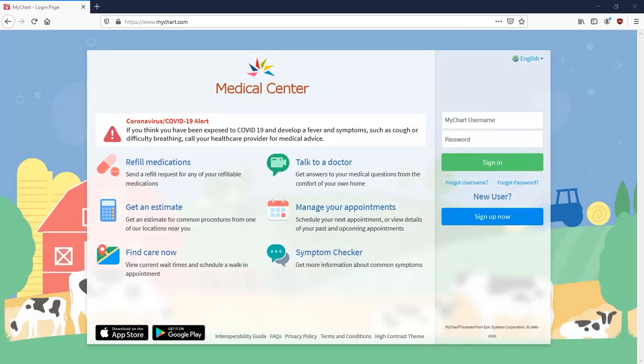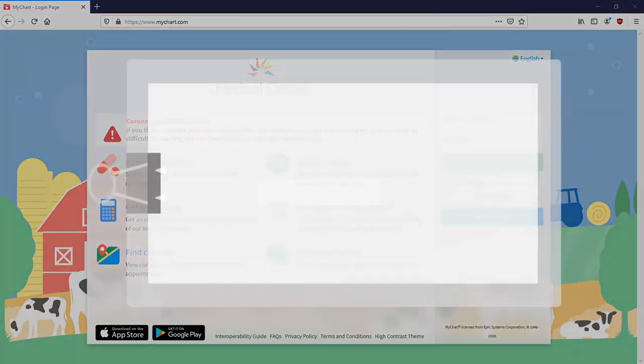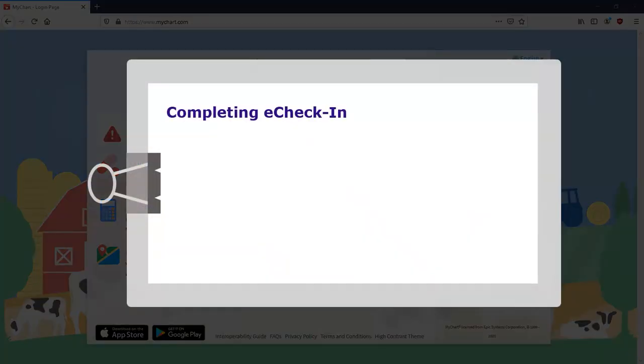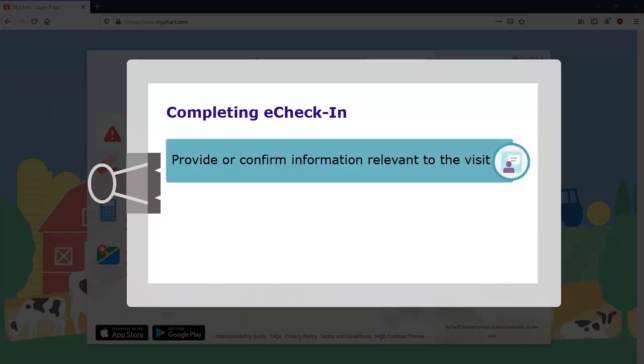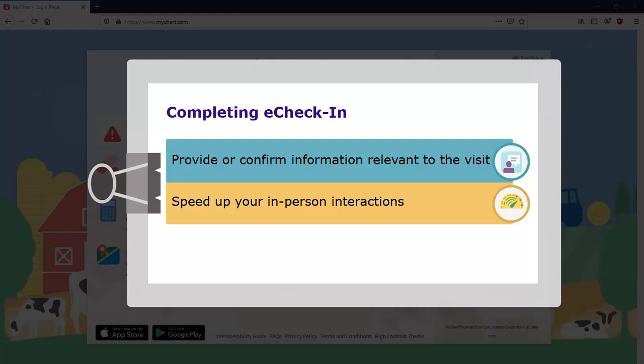It's the day of your COVID-19 vaccine appointment, and you need to complete eCheck-in. This process allows you to provide or confirm information relevant to the visit and speed up your in-person interactions.